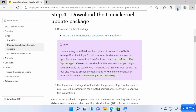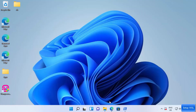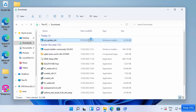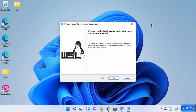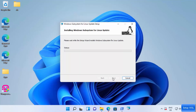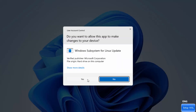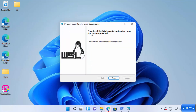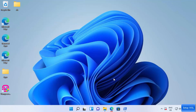The download starts in Edge. Once it's finished, go to your Downloads folder and click on 'wsl_update_x64.' Click Next, then Yes. It will update everything and show the message 'Completed the Windows Subsystem for Linux Update Setup Wizard.' Click Finish.